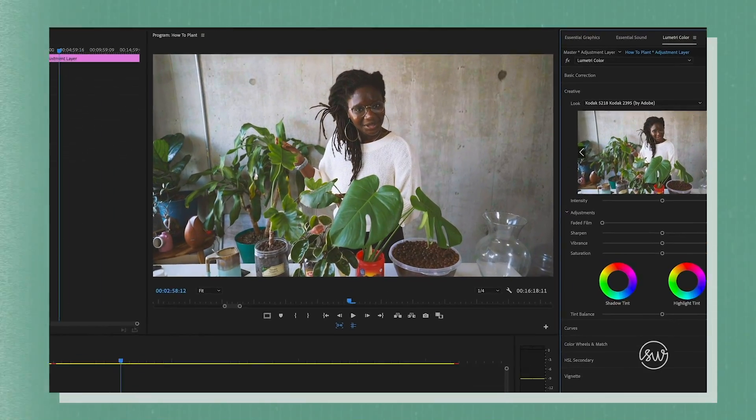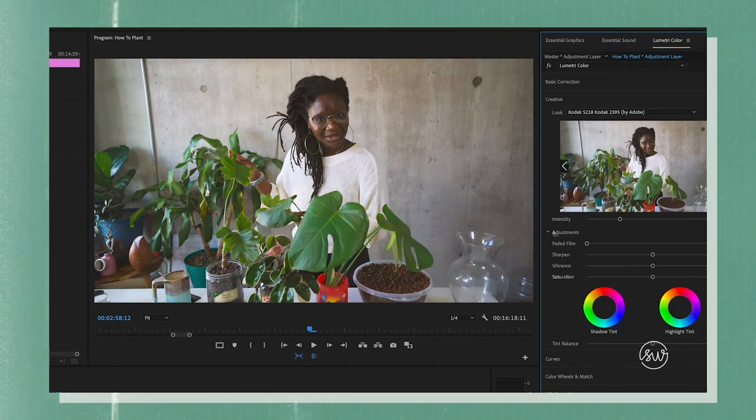Then finally we'll go over some basic color correction, how to add and balance music for the background, and also how to do a few simple audio tweaks before we finally set it up to export. I'll show you how to export your video from Premiere Pro directly or how to export from Encoder if you have the full Creative Cloud suite. It's going to be a lot of fun — I can't wait to hop into this with you. Thank you so much for joining me and let's get started.